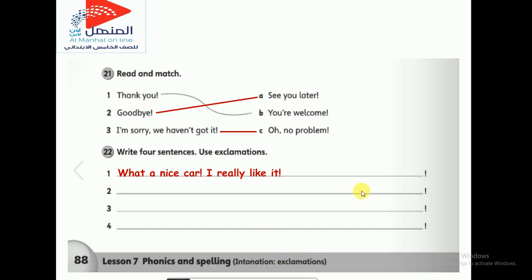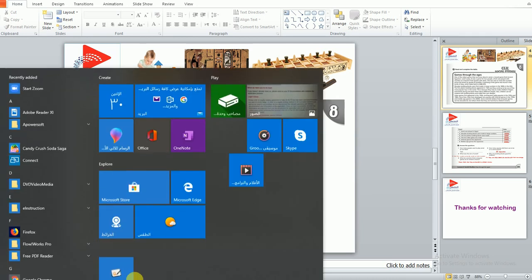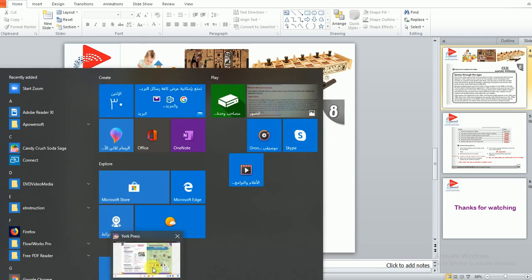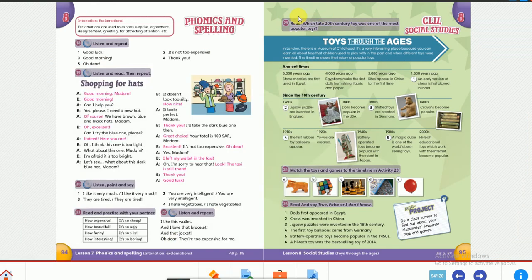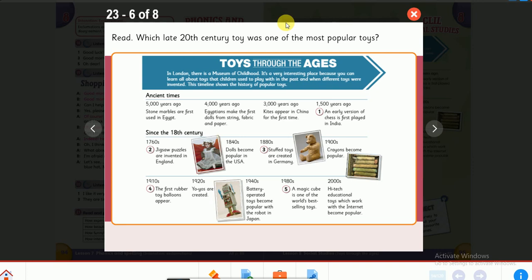Now let's move to the second lesson today, which is about social studies. Today in this social studies lesson, we're going to take a trip back in history to look at the history of toys. Have you ever thought about when the first toy was made and what it was like? Let's read the question on top: which late 20th century toy was one of the most popular toys?